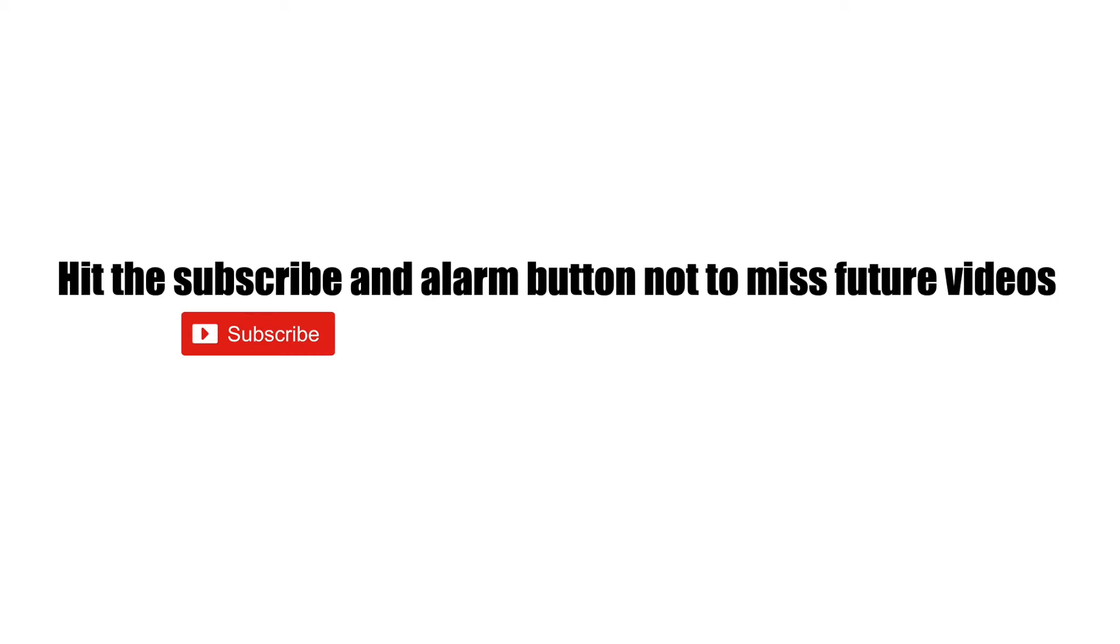Thank you for watching. Hit the subscribe and alarm button not to miss future videos.